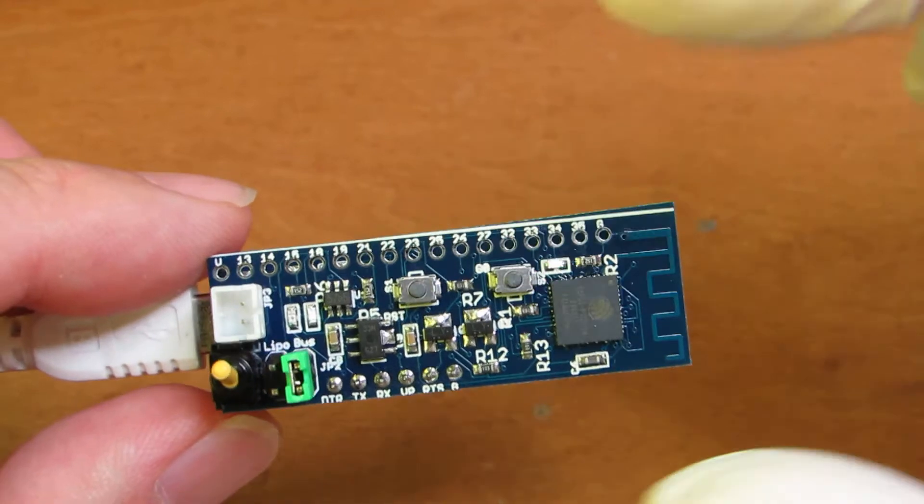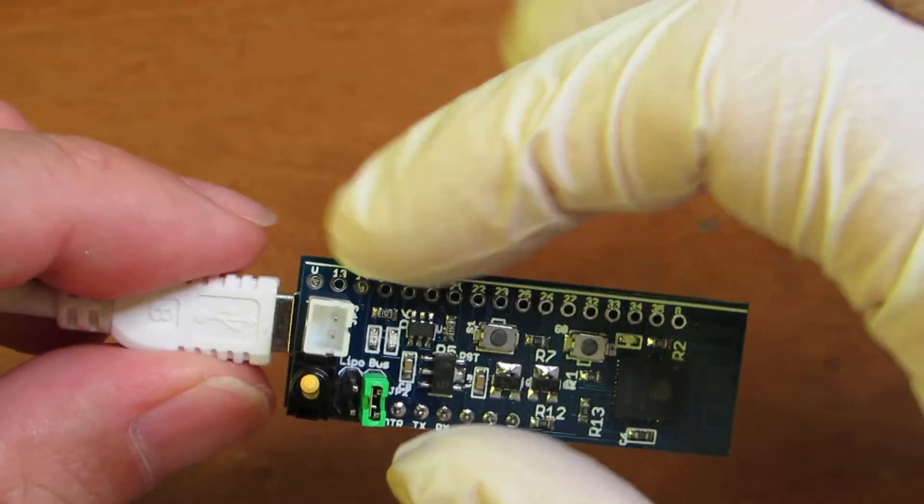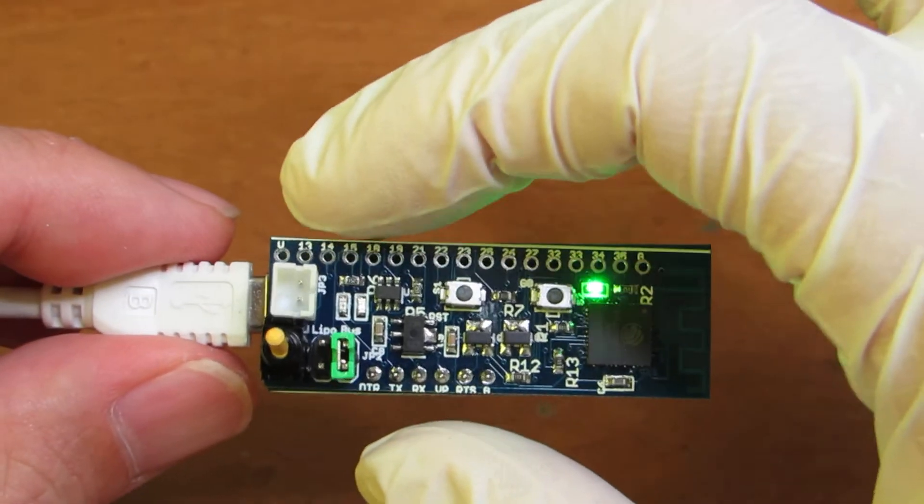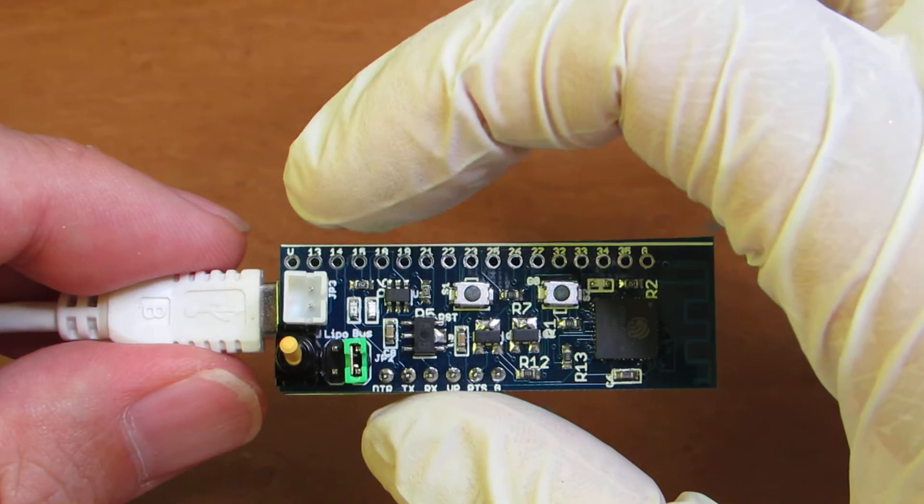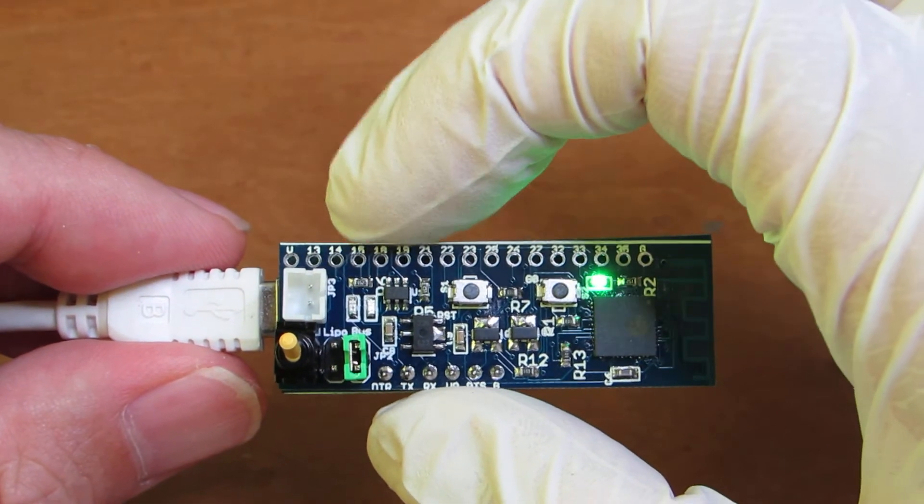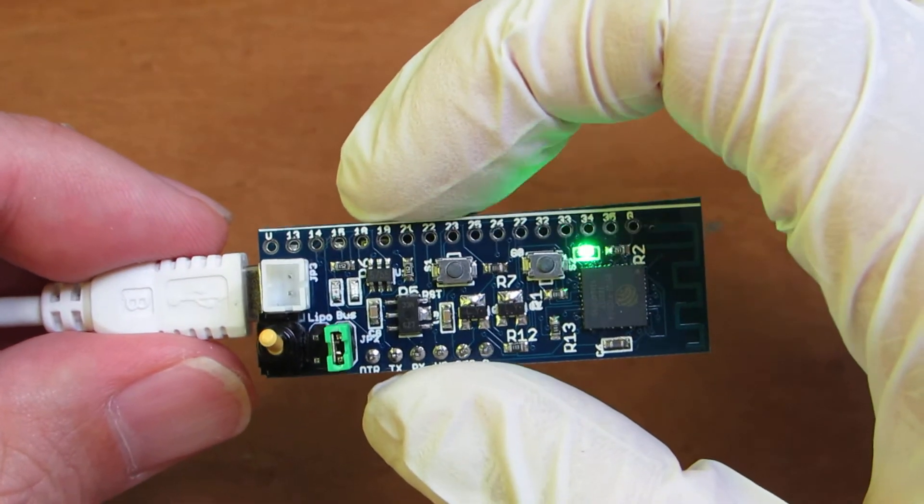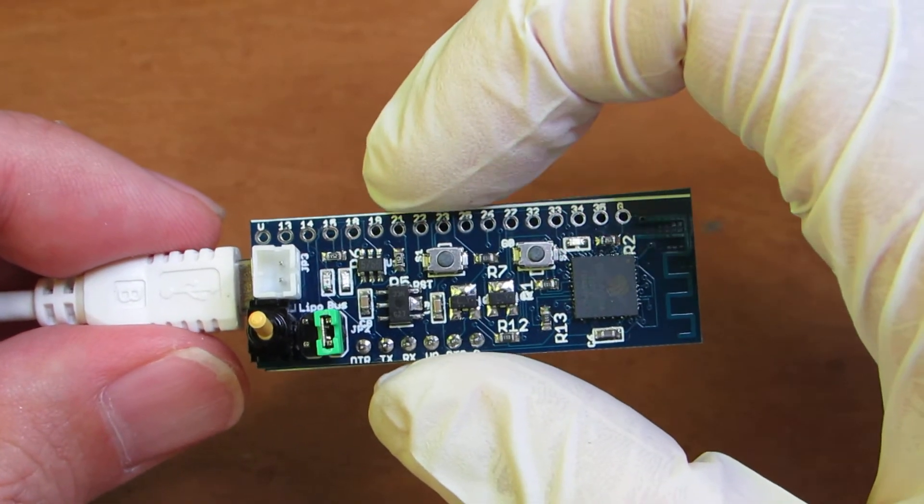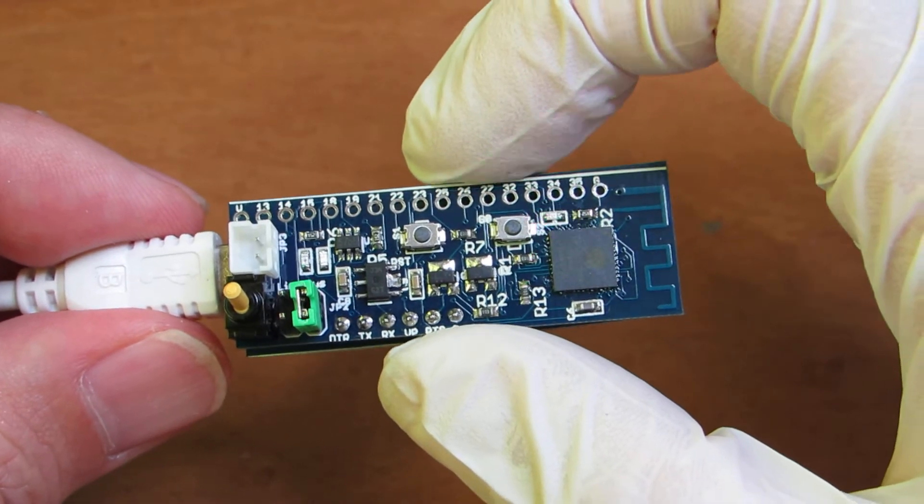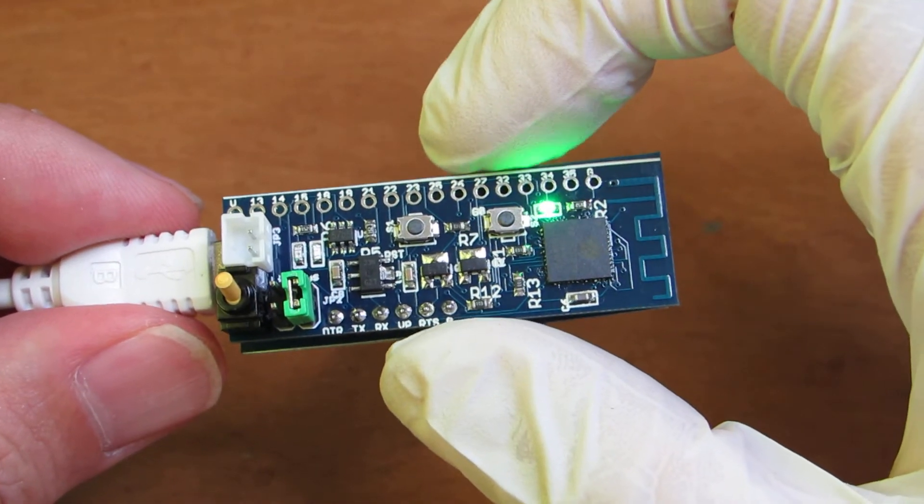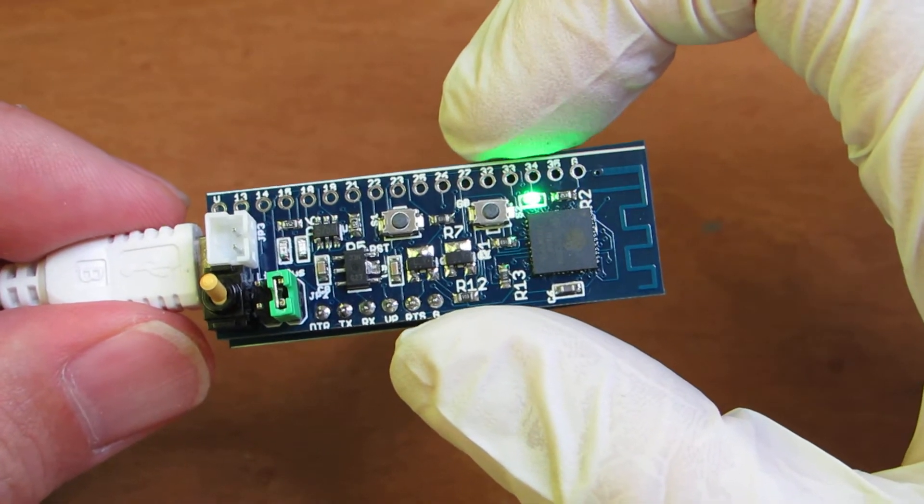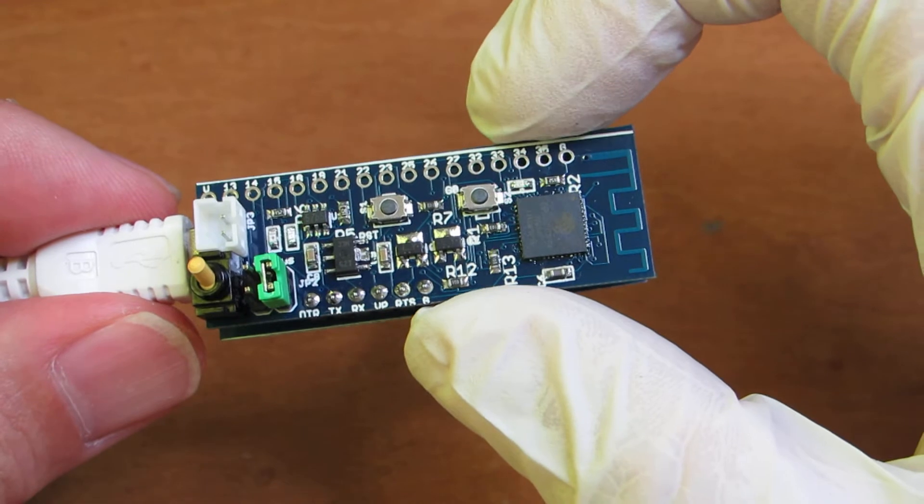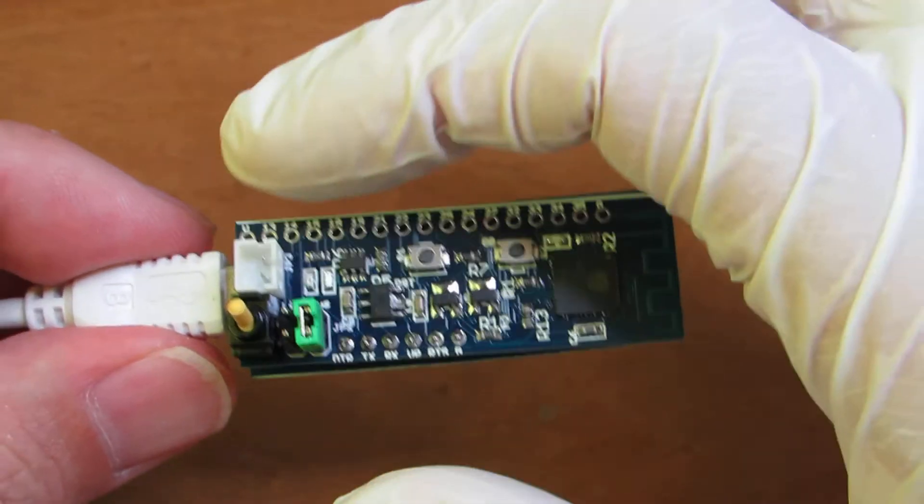And on this board, it has enough pinout: GPIO 13, 14, 15, 18, 19, 20, 22, 23, 26, 27, 6, 7, 32, 33, 34, 35, and ground.